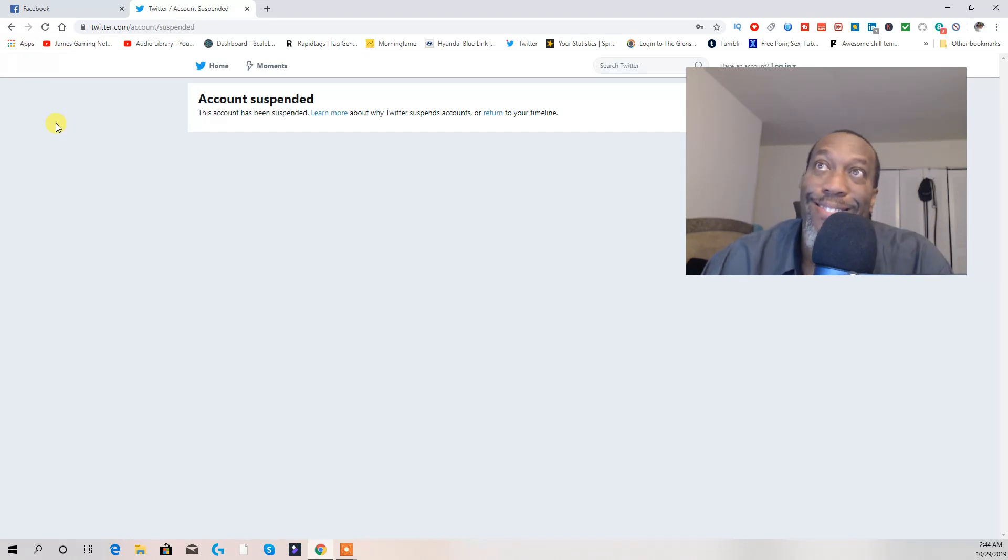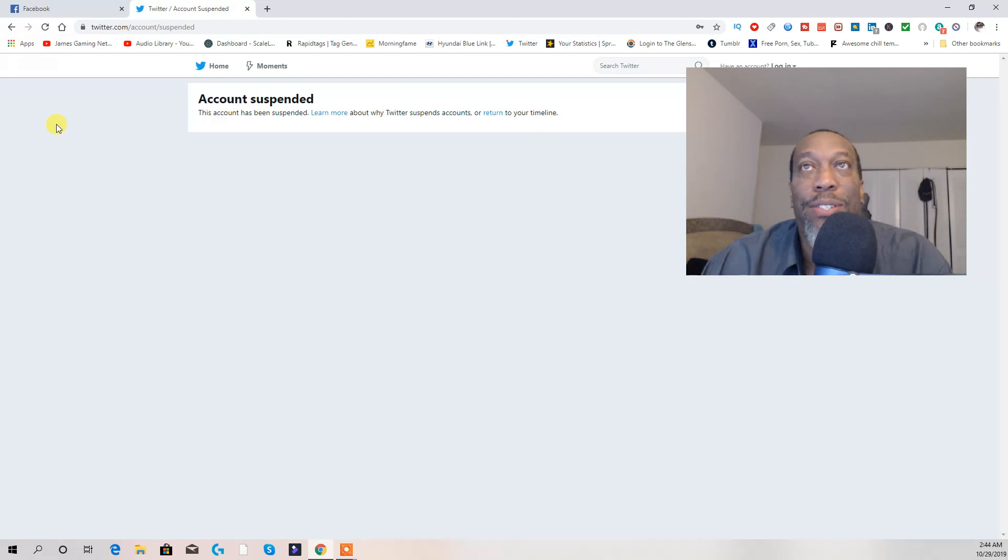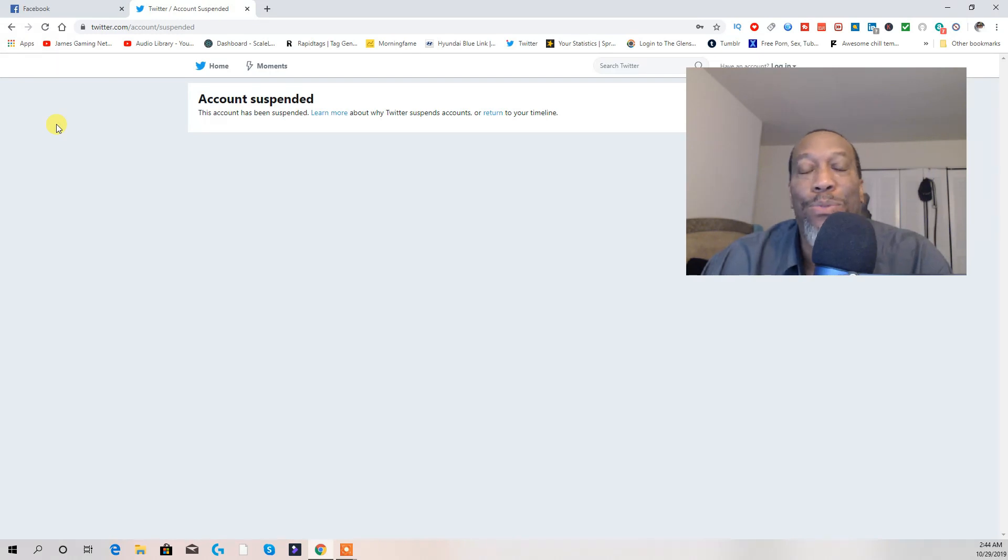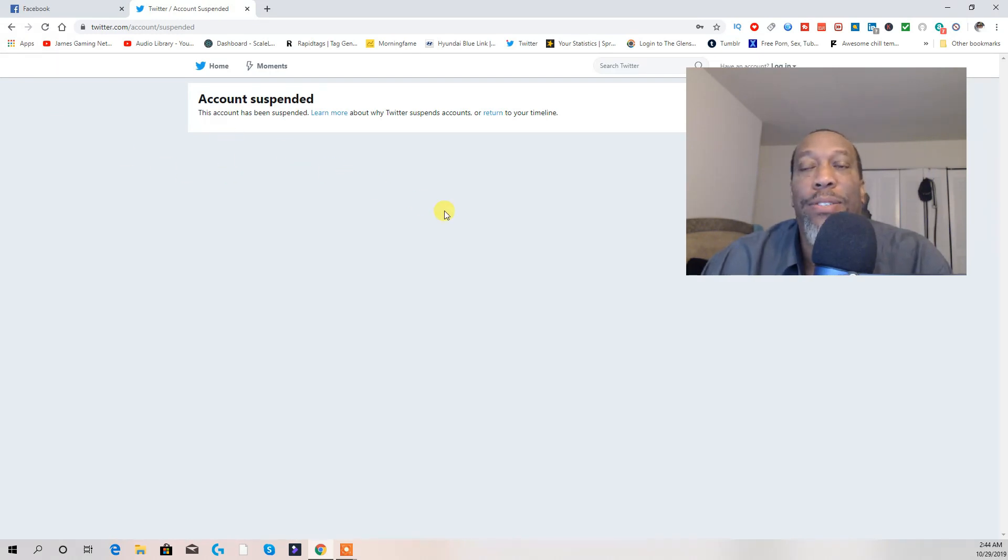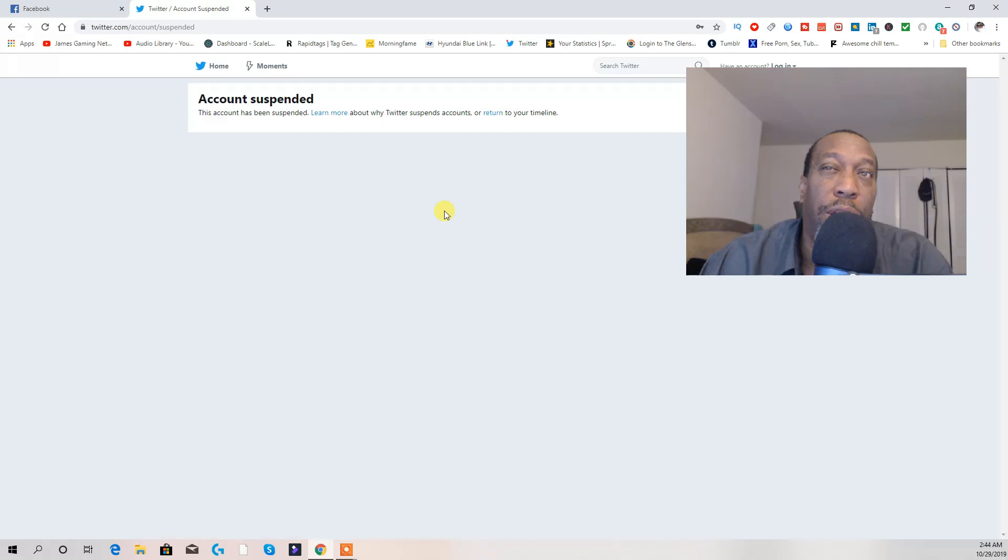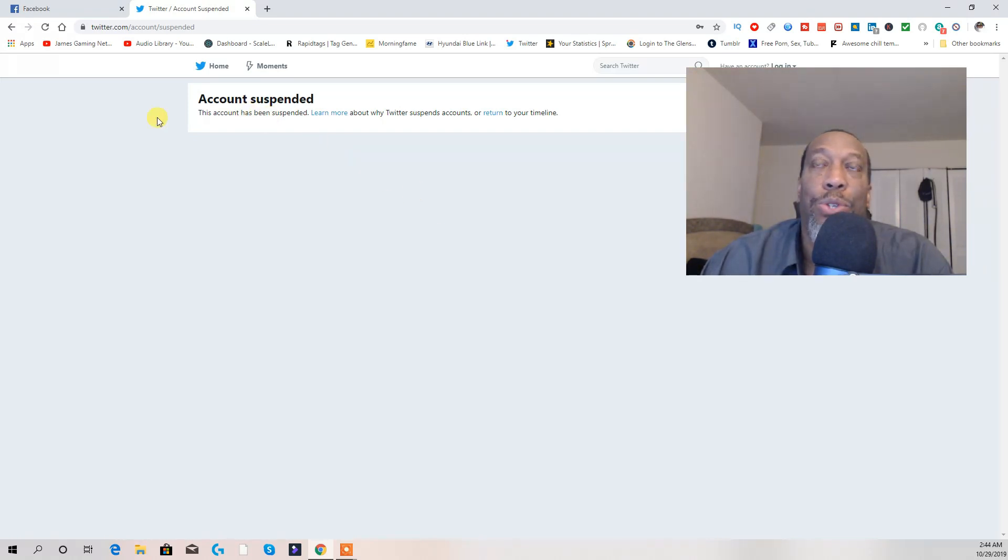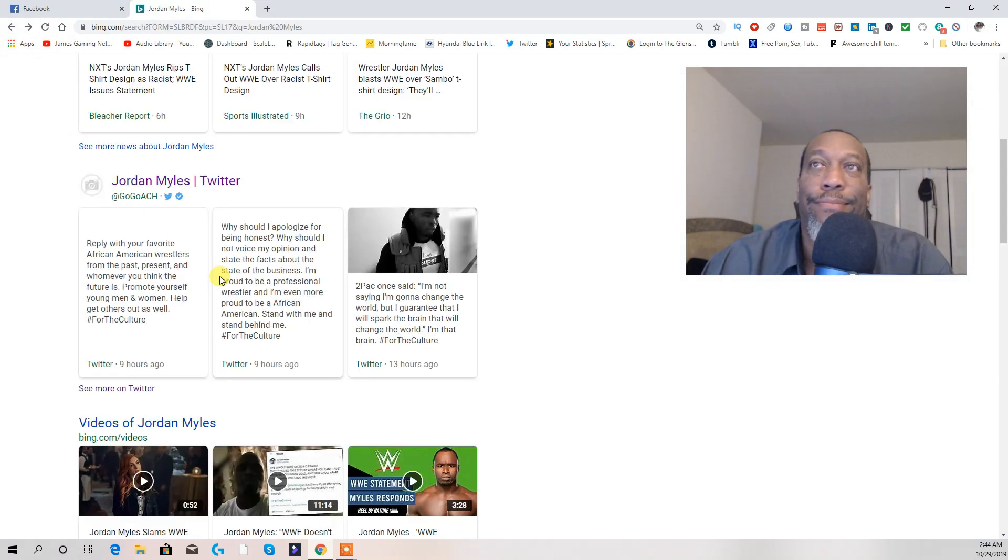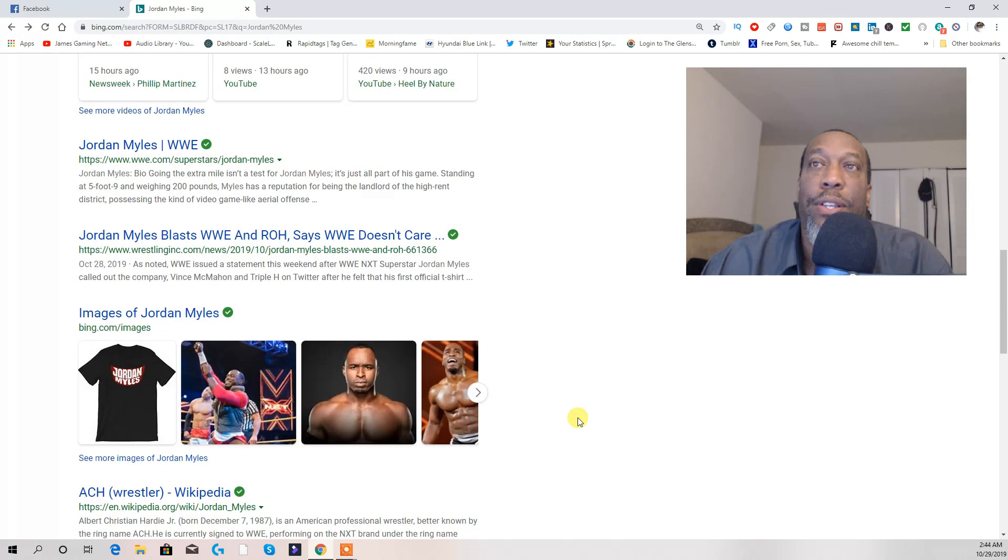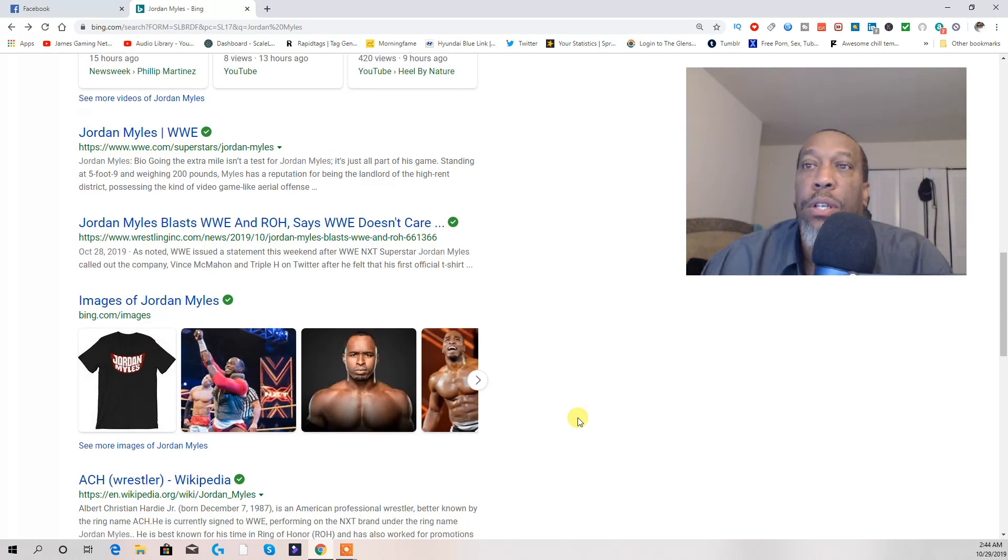Really Twitter? Really? All the white supremacists, all the things that they said against us, y'all don't do nothing. But this man right here, even though I agree and don't agree with his rant, you just suspend his account. Double standard in this country that we have here.